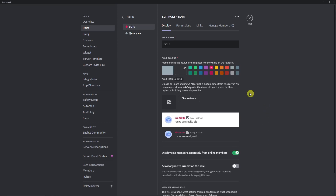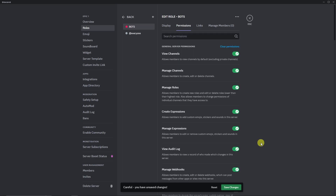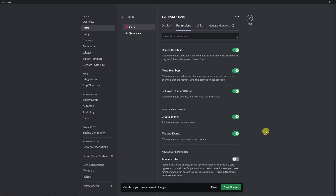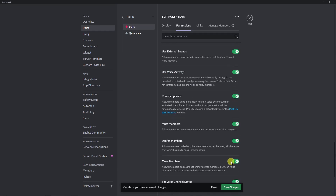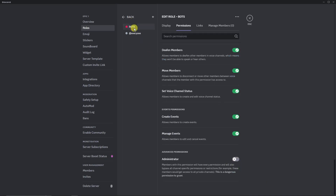For the Bots role, I'm going to click almost everything here. The only permission I will not give to bots is the last advanced permission: Administrator. I want that to remain on my end only. Other than that, everything is toggled on. Save changes one more time. And basically, we just have one more role to go.